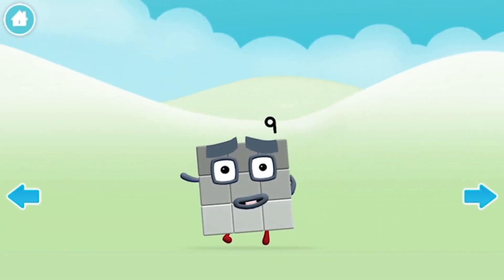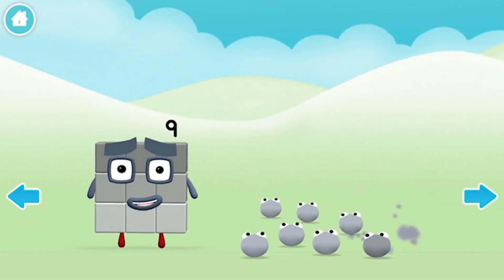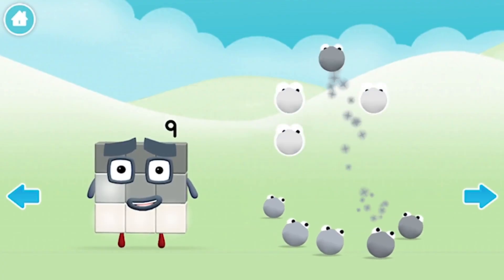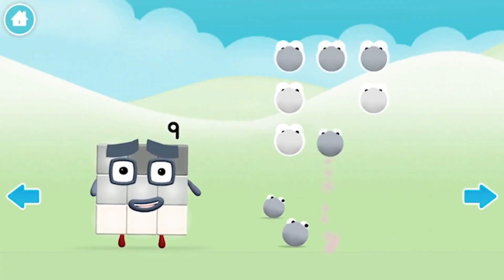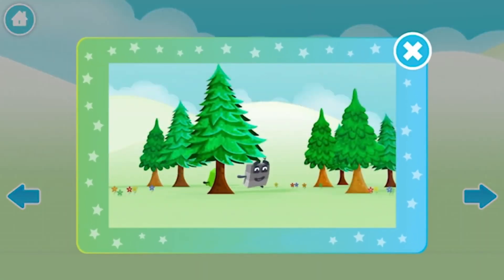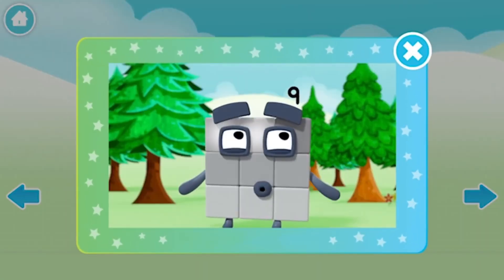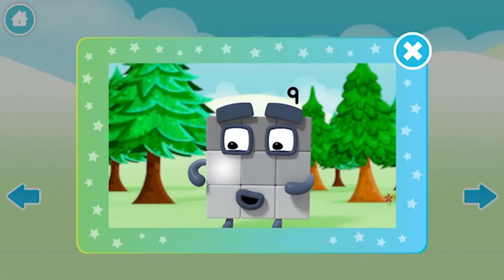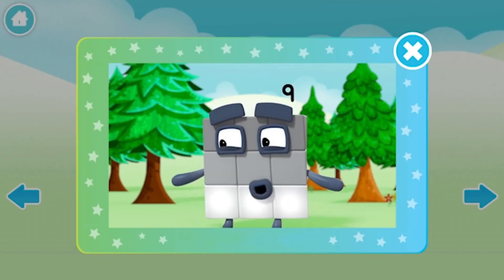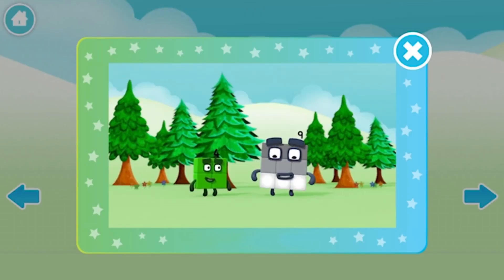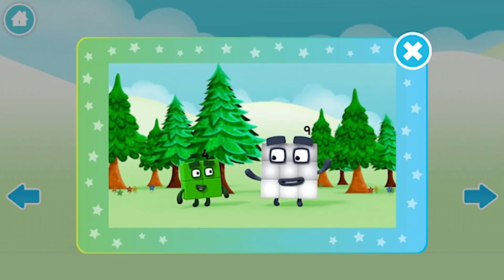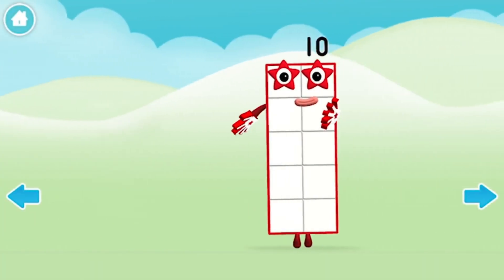Hello! 1, 2, 3, 4, 5, 6, 7, 8, 9. 1, 2, 3 — 3 blocks in my first row. 1, 2, 3 — 3 blocks in my second row. 1, 2, 3 — 3 blocks in my third row. 3 rows of 3 combine, as you can see — 3 rows of 3 make 9!